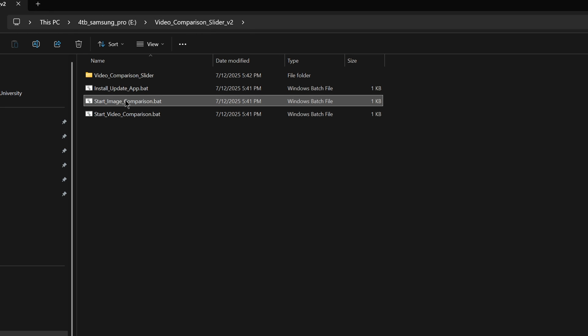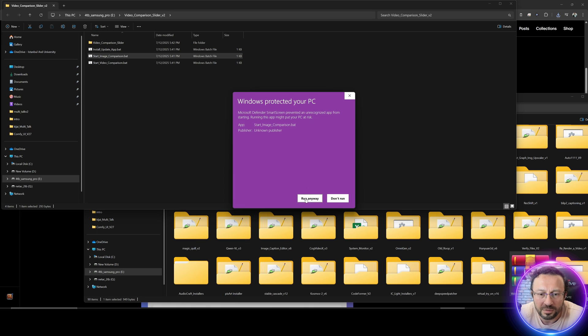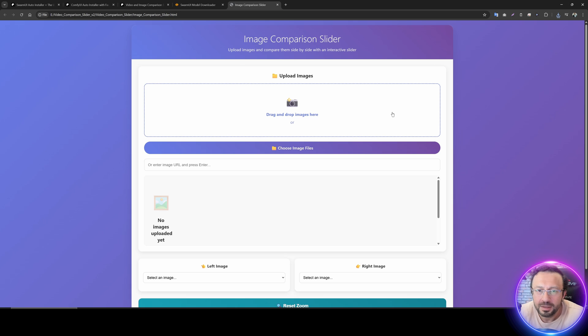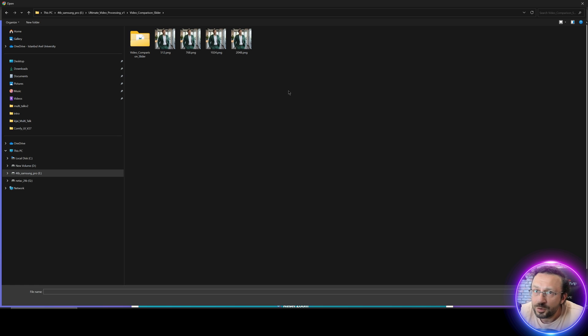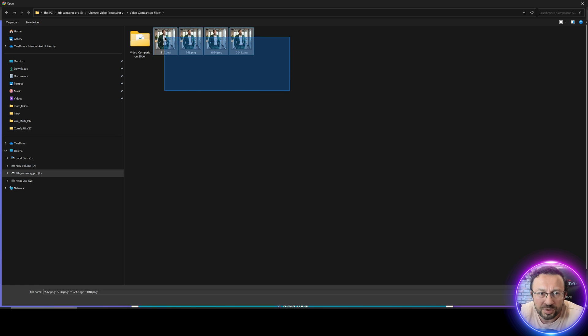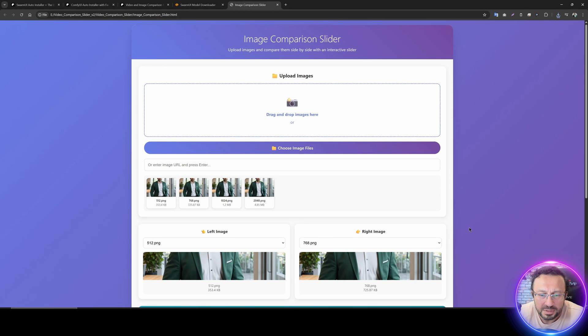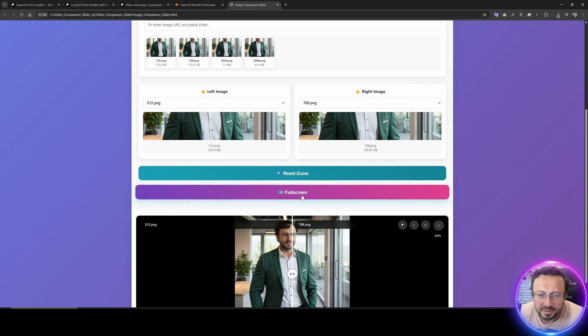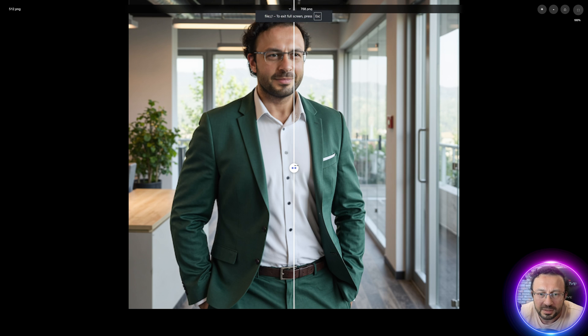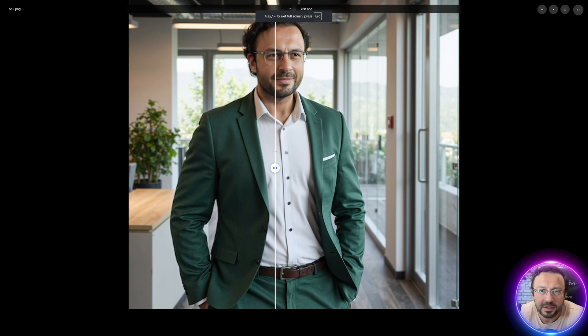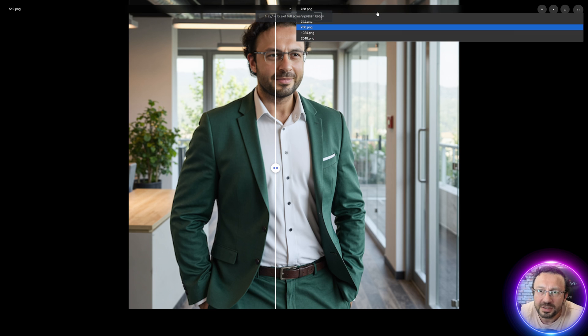Let me show you image comparison first. More info, run anyway. So this is the image comparison slider. This is so easy to use. Just select all your images, and then click full screen, and you will be able to compare images. You can switch them from here directly.